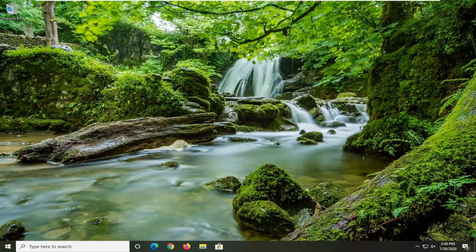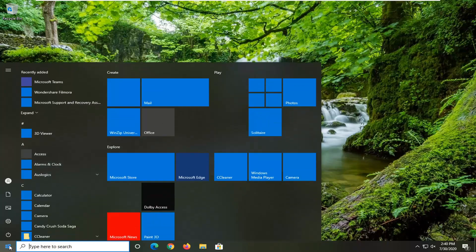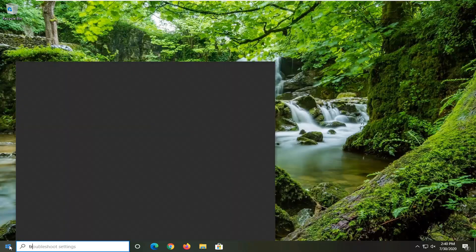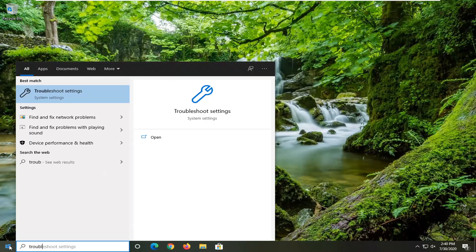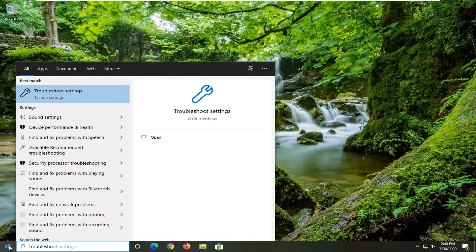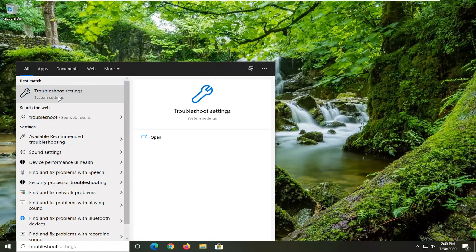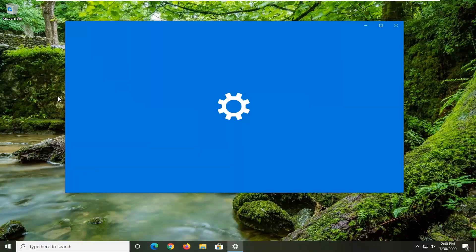So we're going to jump right into it and start by opening up the start menu. Just left click on the start button one time. Type in troubleshoot. Best match should come back with troubleshoot settings. Go ahead and left click on that.